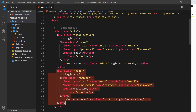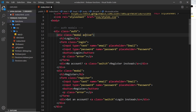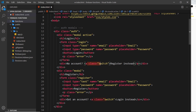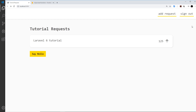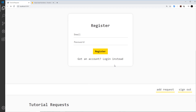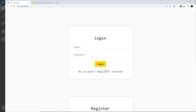We don't want both modals to show at the same time, so only the one with a class of 'active' will be shown. We'll swap that class between the modals programmatically in JavaScript when a user clicks the link that says 'no account, register instead'. That anchor tag has a class of 'switch', so clicking it changes which modal has the active class. Let's save and see how it looks in the browser - actually not that bad.